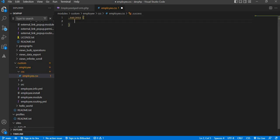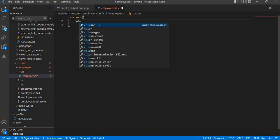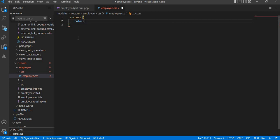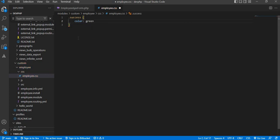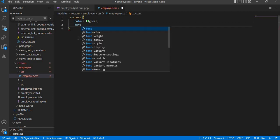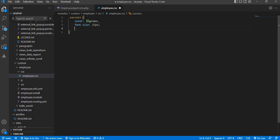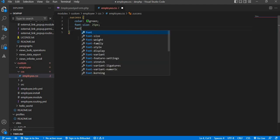First I will change the color. I want to change that color to green and increase the font size to 25 pixels. I also want to change the font weight to bold.